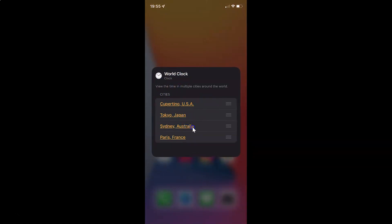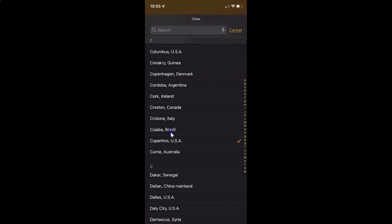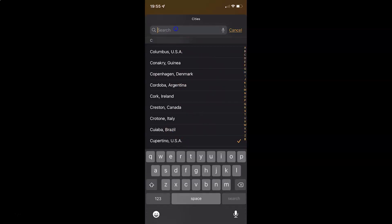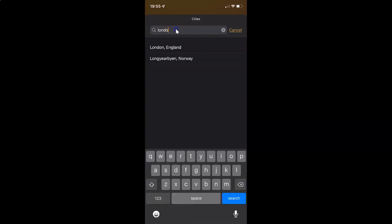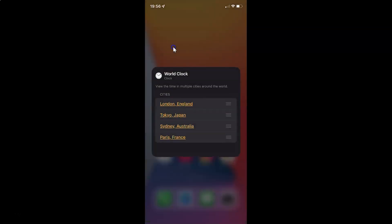Just go to the city that you want to edit. I want to edit this first one, so just tap on the city. I have this screen — just search the city that you want to add. I want to add London. So here I have it — just tap on it, and you can see it's now added. In the same way you can edit other cities also.